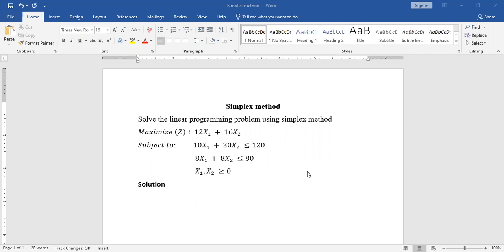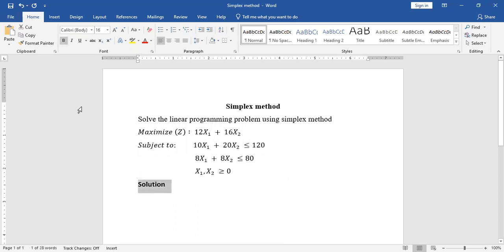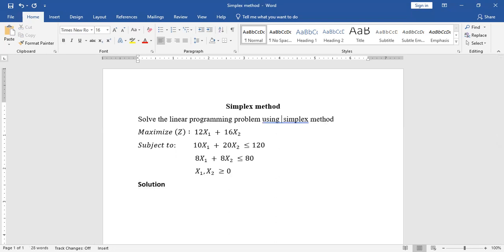Welcome to this tutorial. In this video I'll be sharing on how to solve a linear programming problem using the simplex method. I've just gotten a question on a maximization problem. For a minimization problem you can still follow me on my YouTube channel and check for the tutorial. The question reads: solve the linear programming problem using the simplex method.